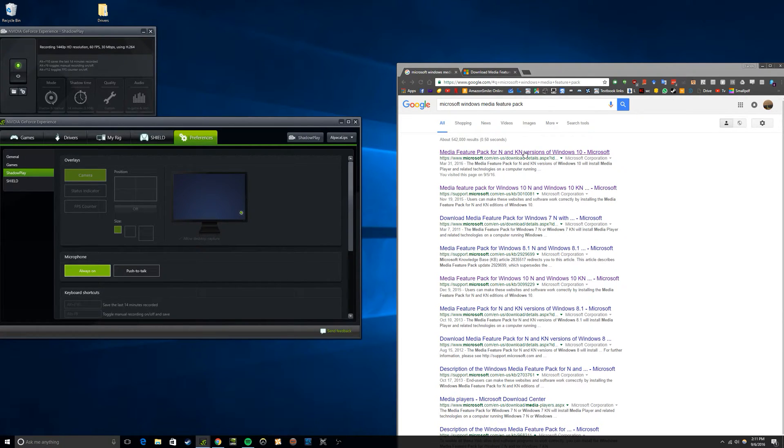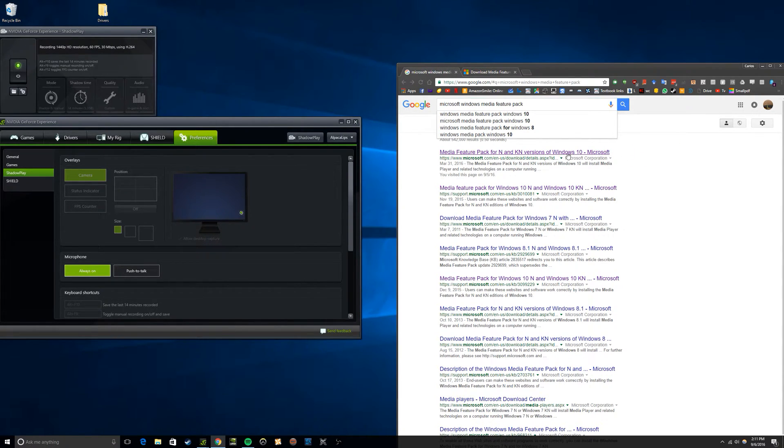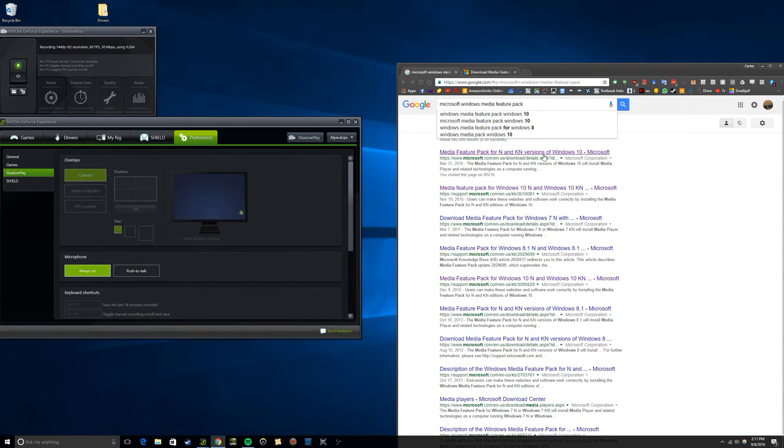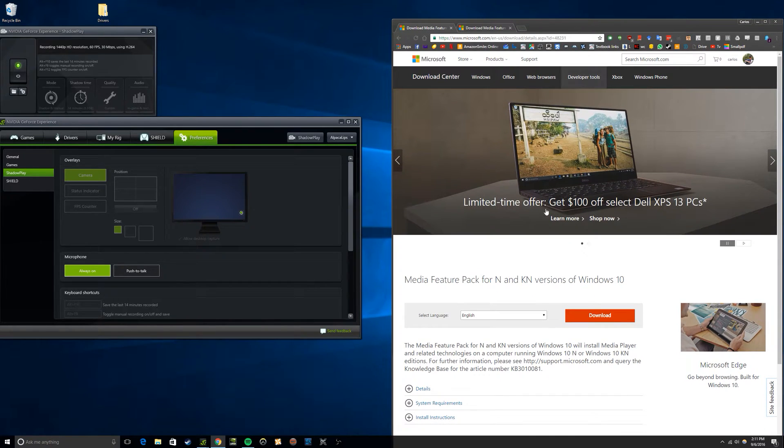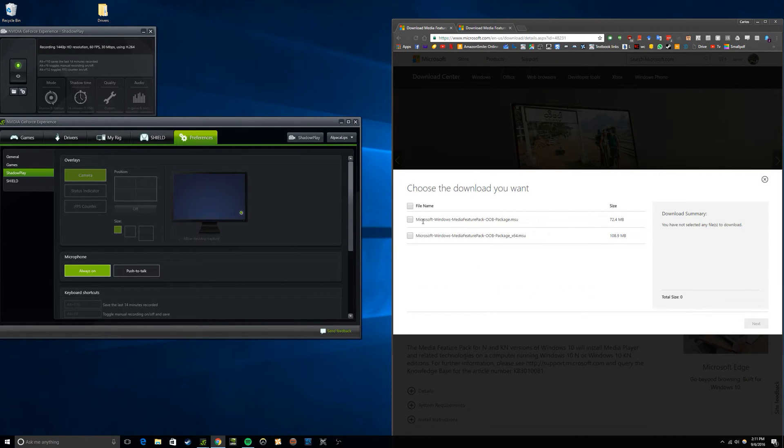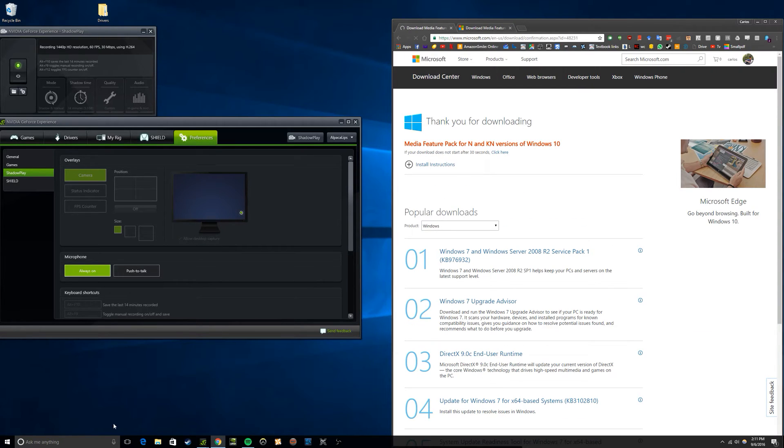The thing is, if you go and Google the Windows Media Feature Pack, the first two links on Google are outdated versions. So if you download it and try to install it, it just doesn't work.